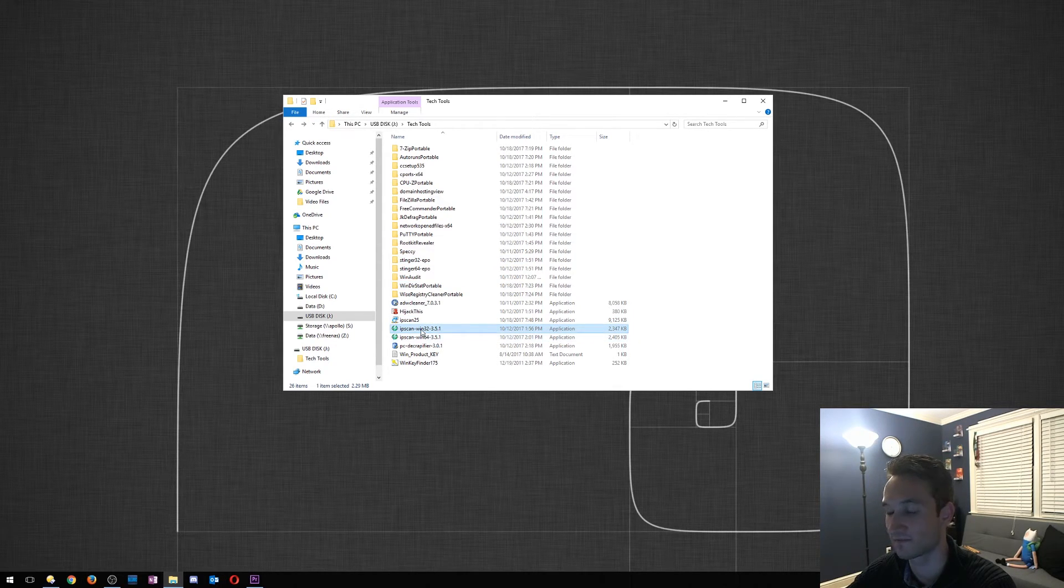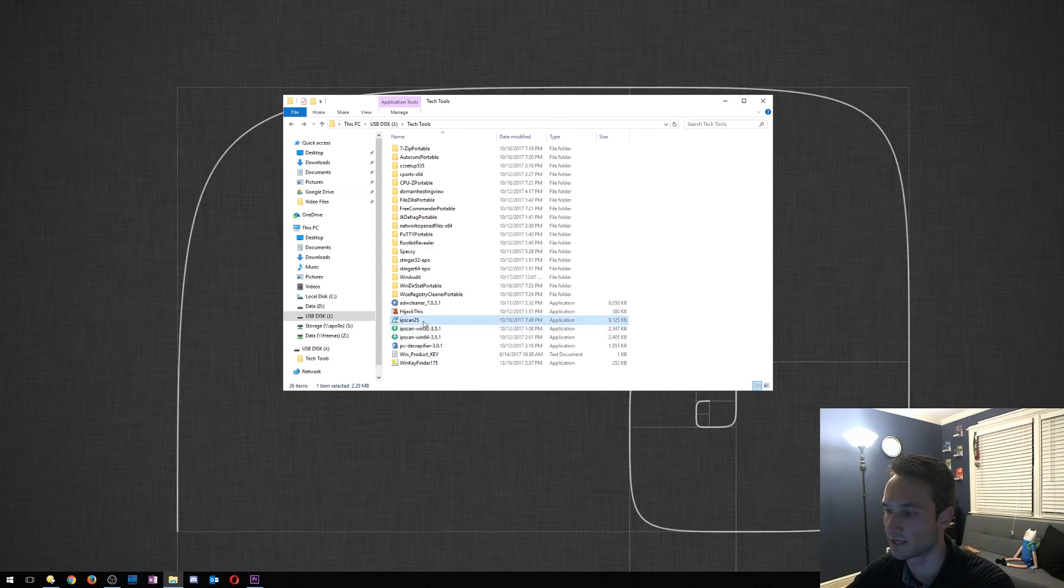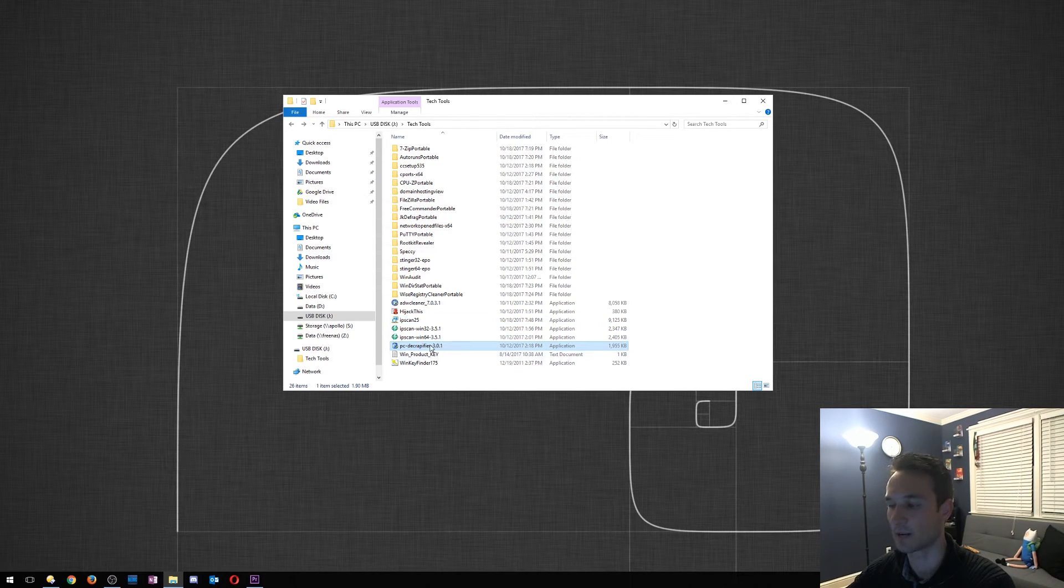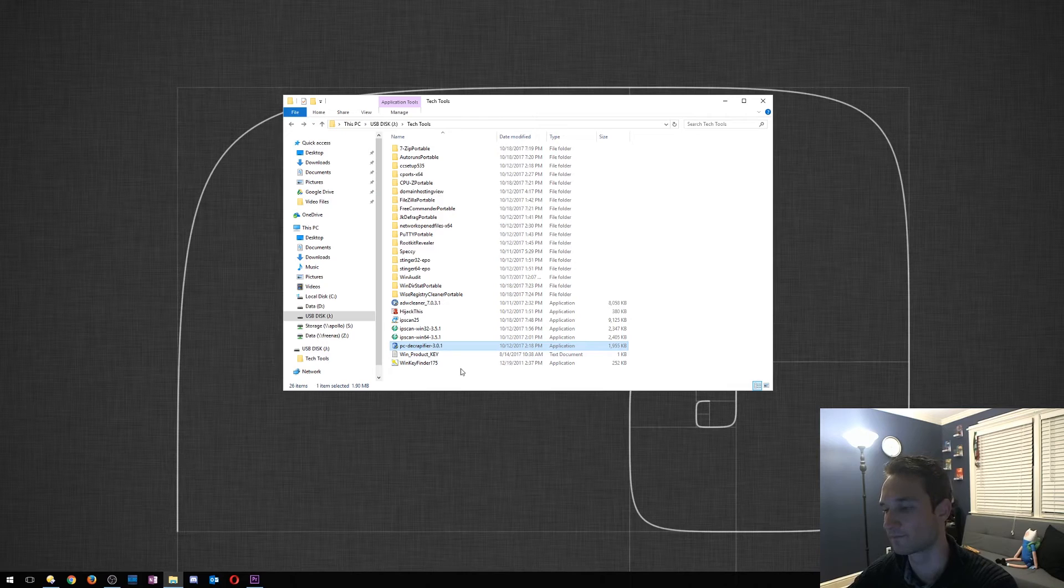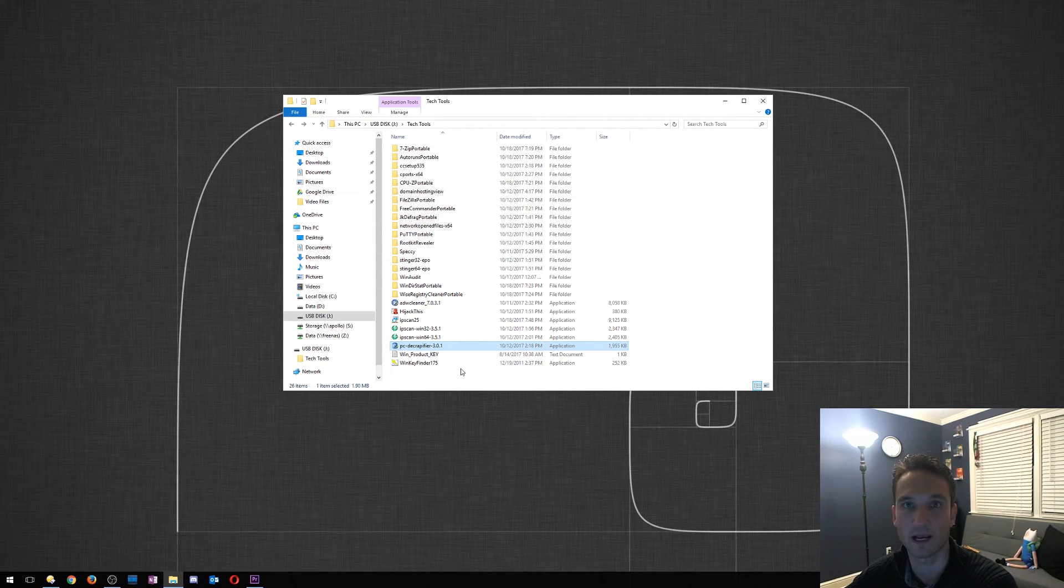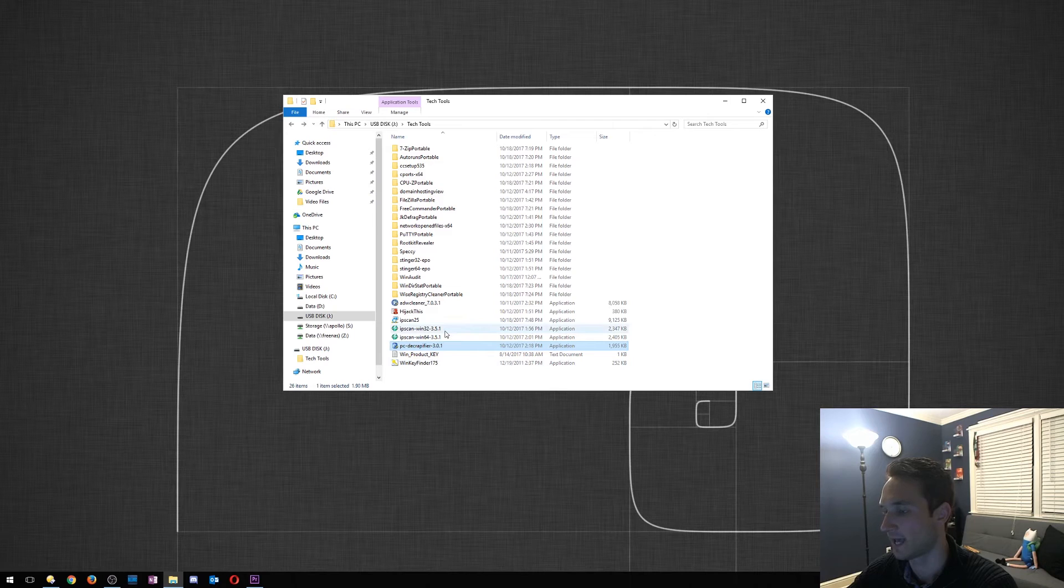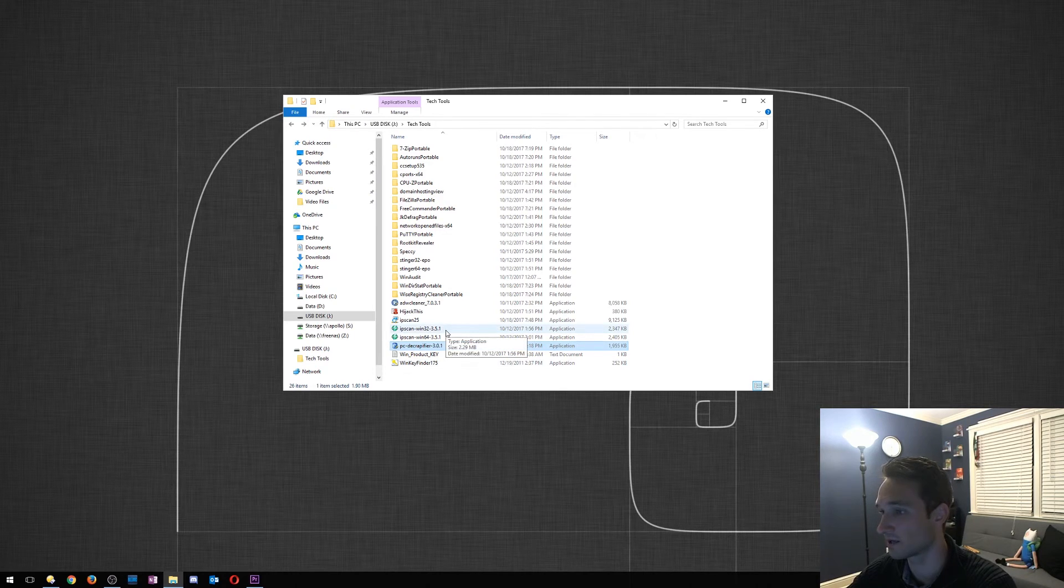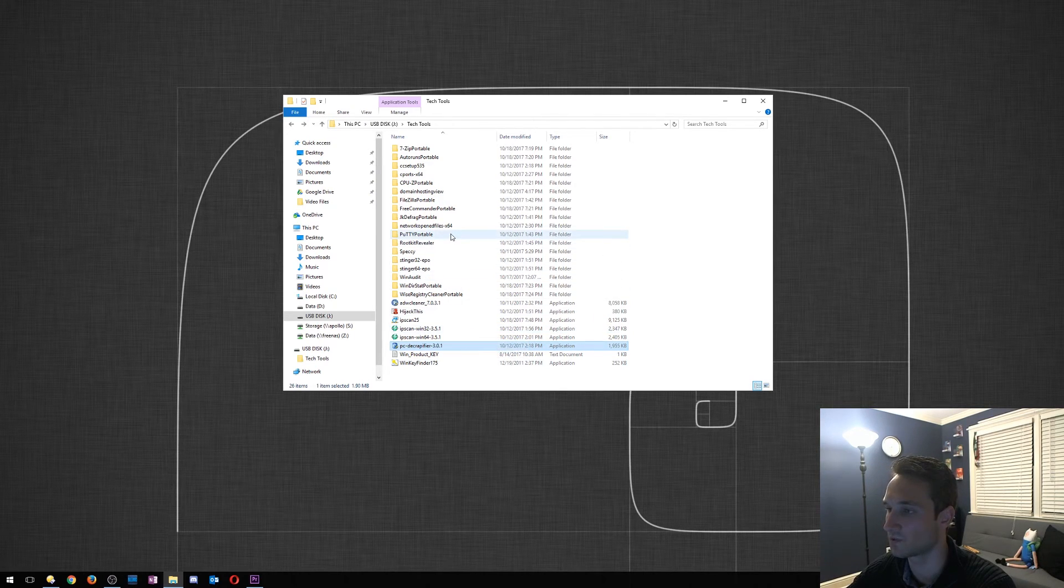PC Decrapifier does pretty much what it says. It will scan your computer, your PC, for any bloatware and delete that bloatware. And that's pretty much it. There's not much else that I use.